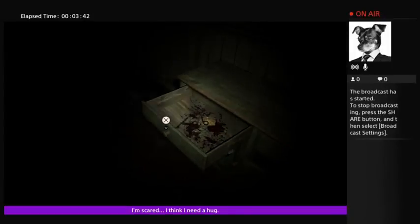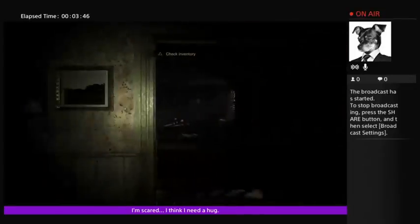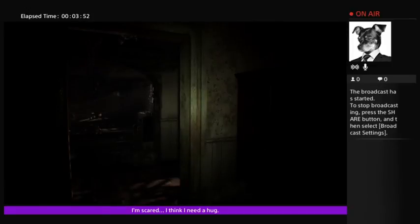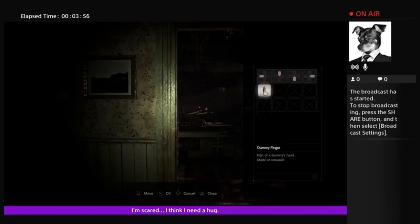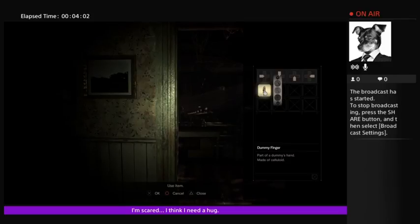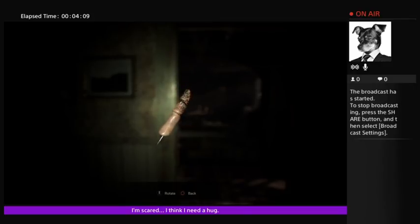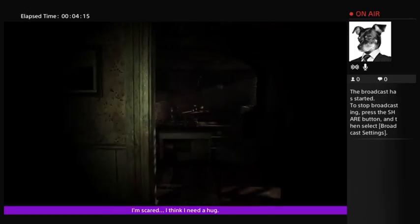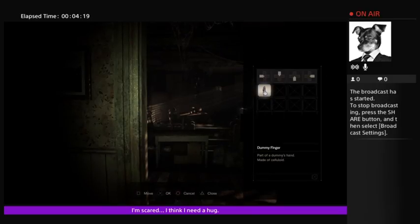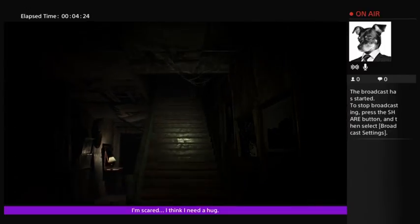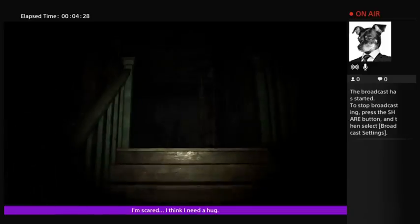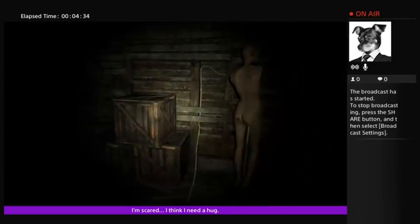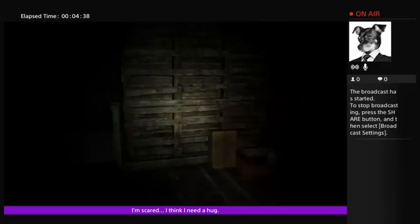Resident Evil has never been a straight horror game, and that's what this is shaping up to be. A dummy finger. I guess I'll go finger a dummy. Do I have an inventory? Yes, I do.